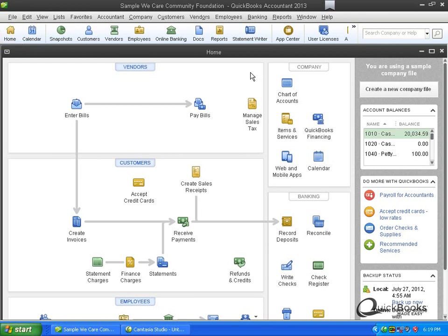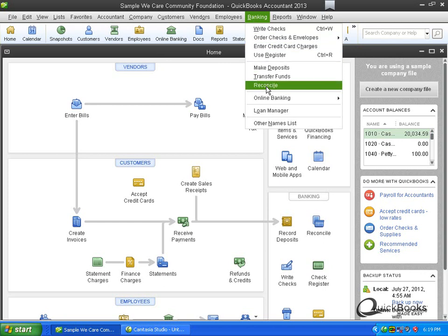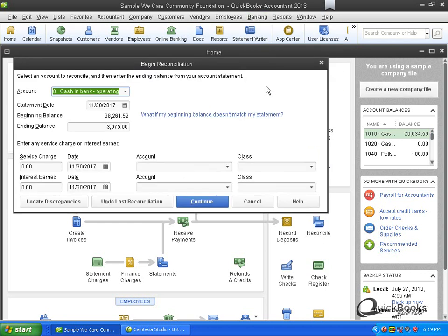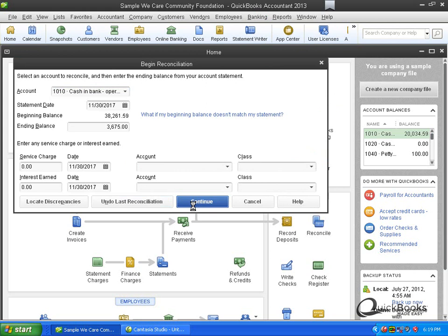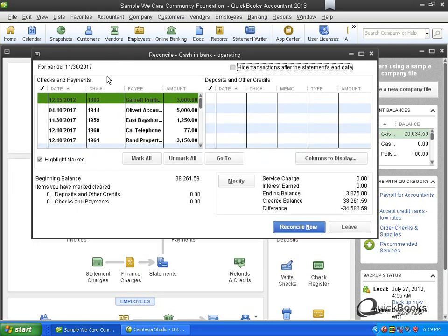So we all have checks that for whatever reason don't clear. Oh, and by the way, I'm going to teach using version 2013, but it doesn't matter what version you have. You can even have QuickBooks Pro of three years ago, and this is still going to apply to you. But anyway, so we all have transactions, checks that for whatever reason don't clear. We know about them because we always see them every month when we go to do a bank rec.